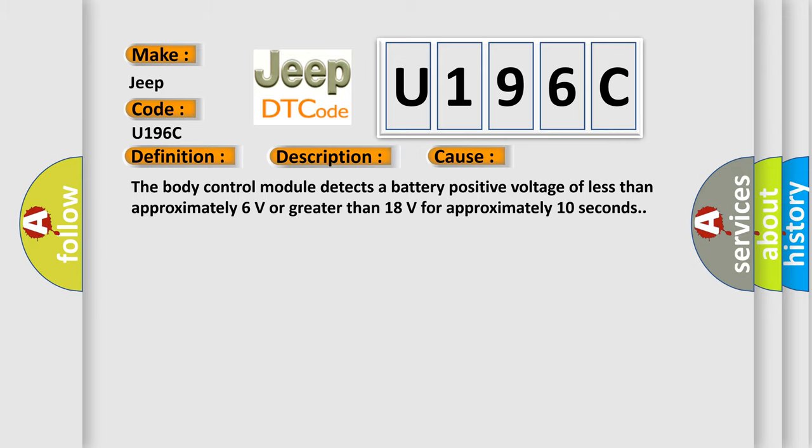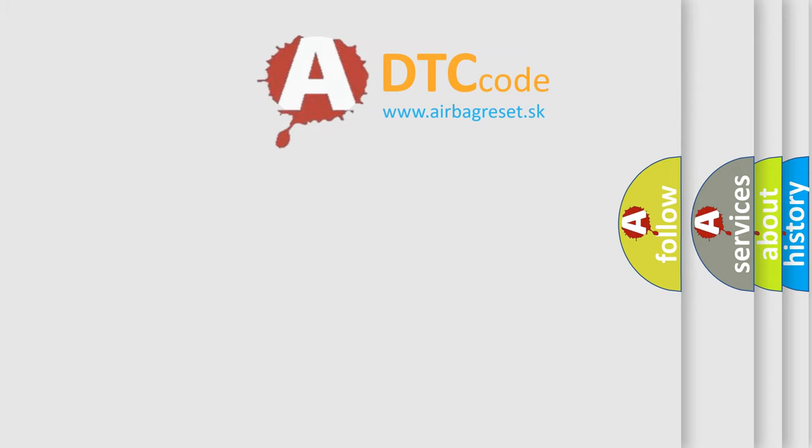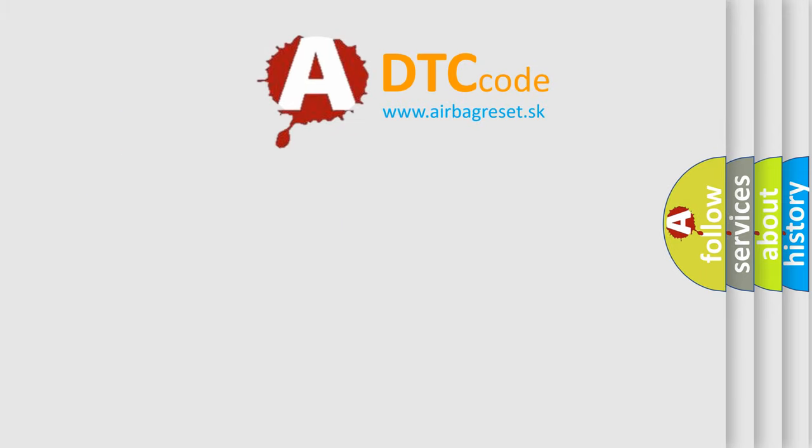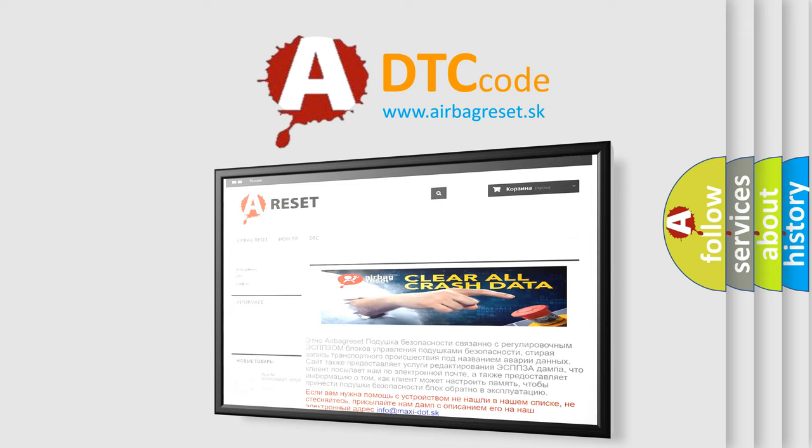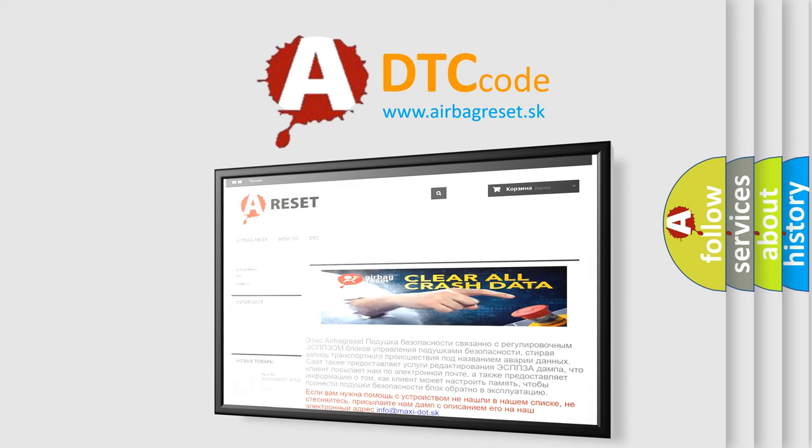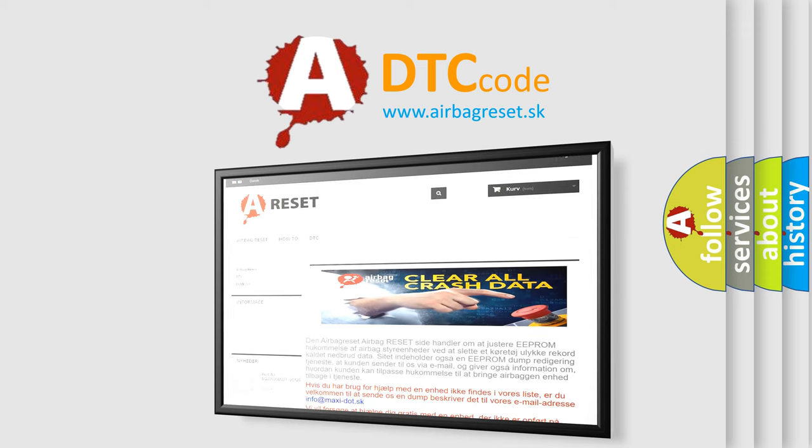The Airbag Reset website aims to provide information in 52 languages. Thank you for your attention and stay tuned for the next video.